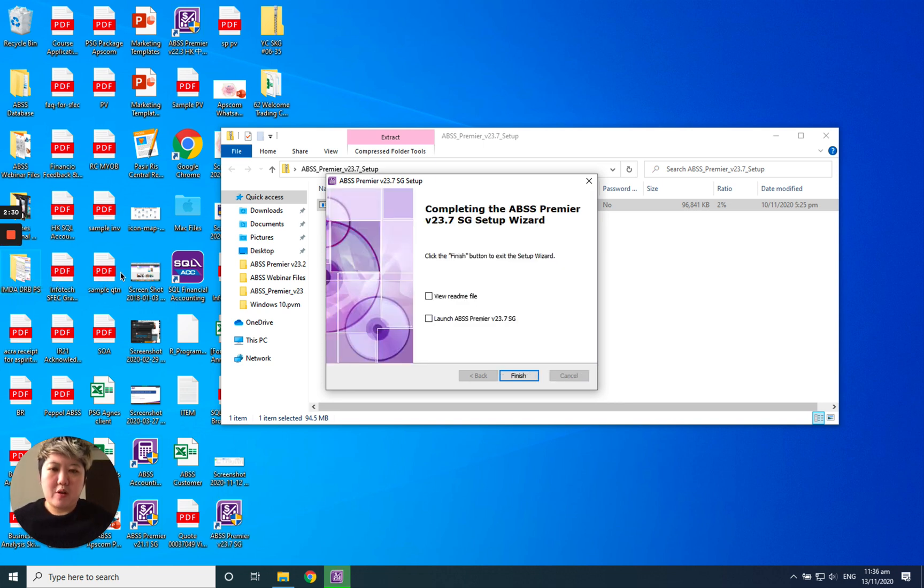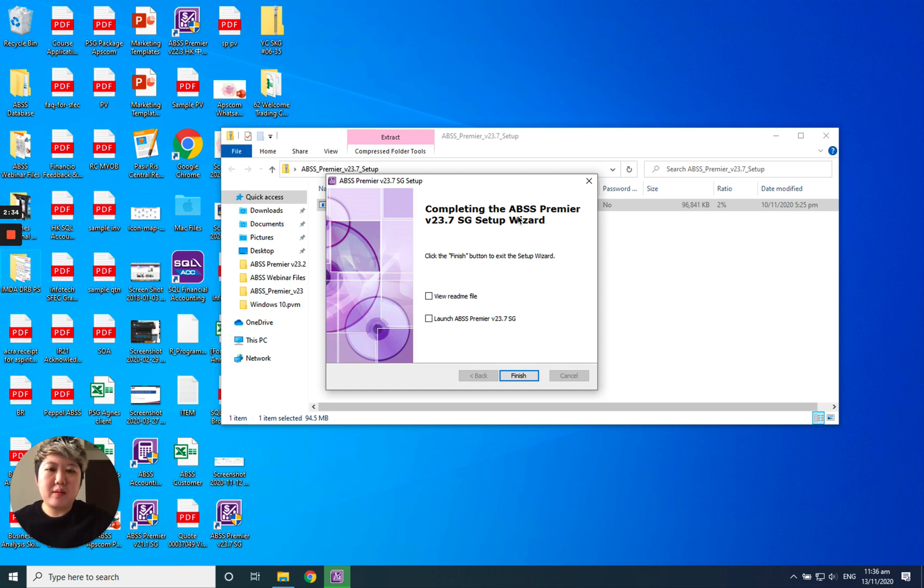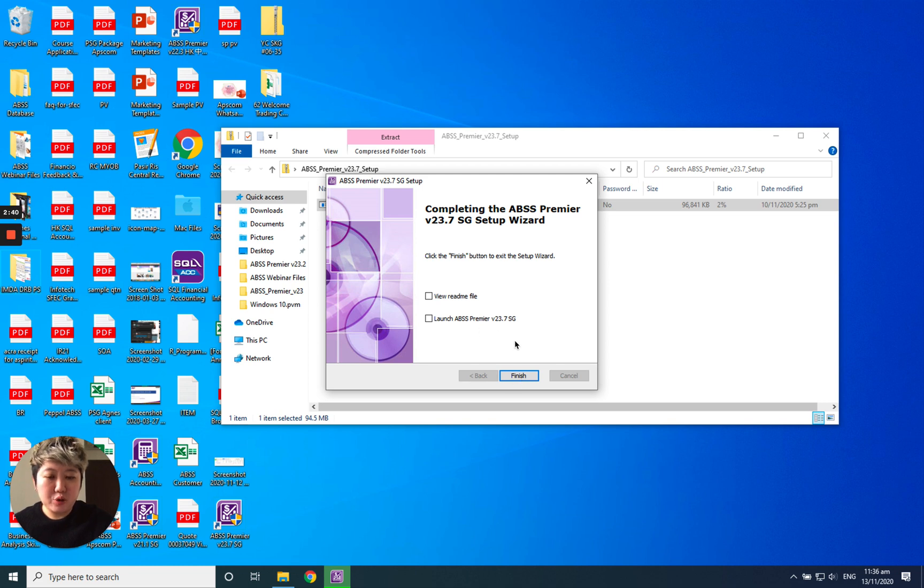After everything is finished, you'll see this: Completing the ABSS premium. You can launch it, but for me, I will choose finish first.